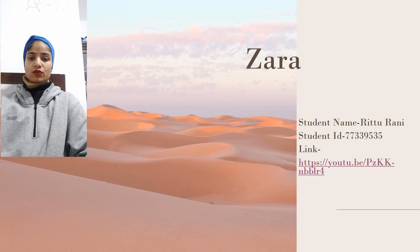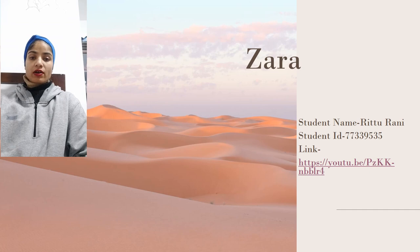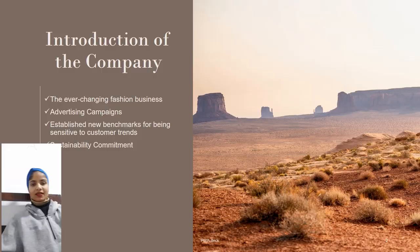Good morning ma'am, good morning sir. My name is Ritu Rani and today I'm going to present a vlog on marketing dynamics. My topic is the very famous company Zara, and I'm going to represent myself in the form of a vlog on the Zara company. So let's go further.